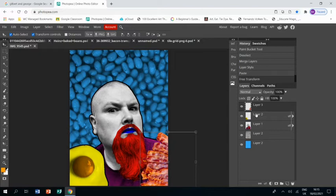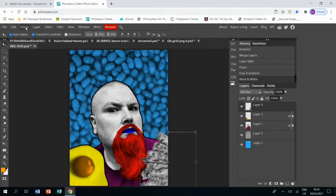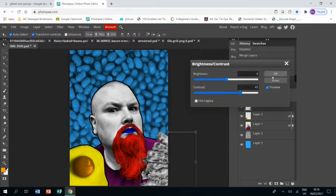And the same as all the other elements: Image, Adjustments, Black and White, okay. Turn it black and white. Image, Adjustments, Brightness and Contrast, whip up the contrast. Click ok.